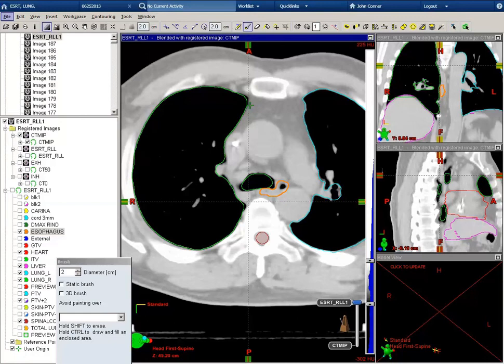We'll contour the spinal cord down to the bottom of the L2-L3 interspace.